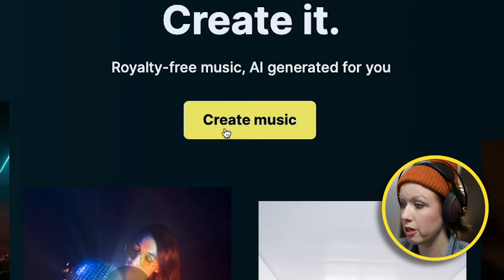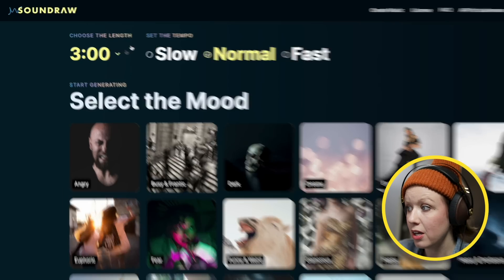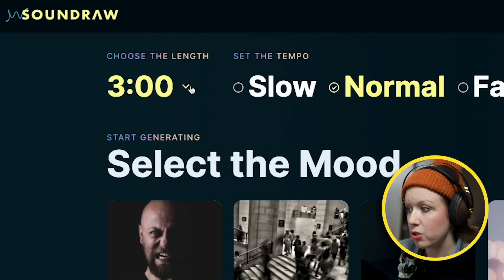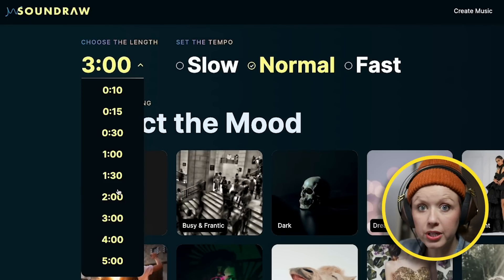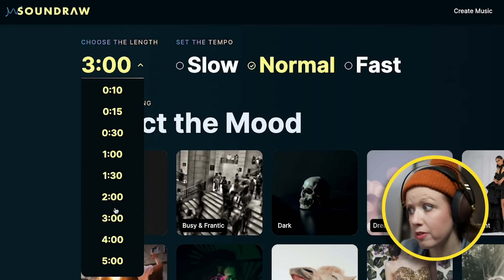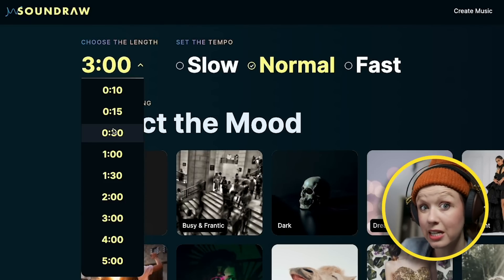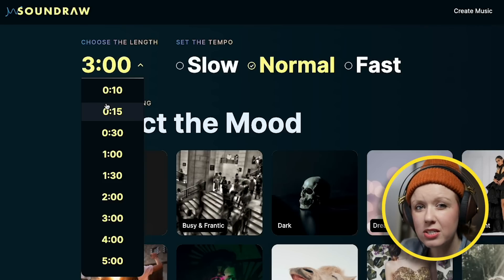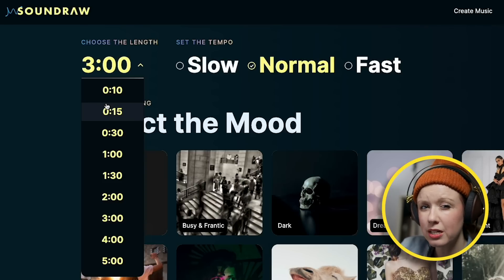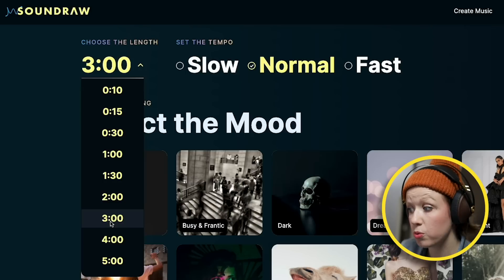Click 'Create Music.' The first step is to choose the length — the duration of the track. If you click on this, it'll show you different presets for time. So if you're editing social videos, this is great, or if you need a sting, you can choose 15 seconds or 10 seconds. In this case, I'm just using it as a background track, so I'm going to choose three minutes.